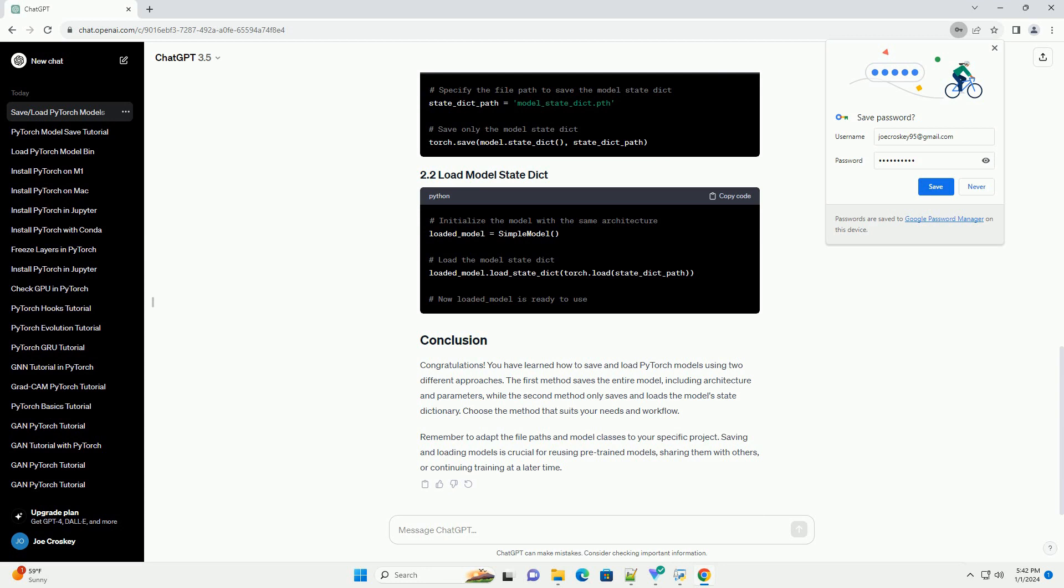Choose the method that suits your needs and workflow. Remember to adapt the file paths and model classes to your specific project. Saving and loading models is crucial for reusing pre-trained models, sharing them with others, or continuing training at a later time.